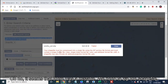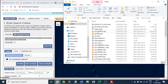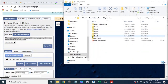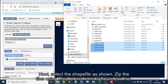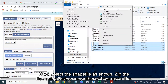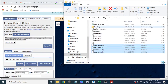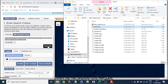It seems that there was a mistake — we need to zip the shape file. Now select the shape file as shown and zip the files using 7-Zip or any other software you like. Now let us select the zip file.